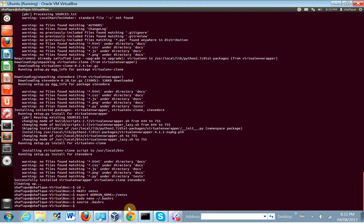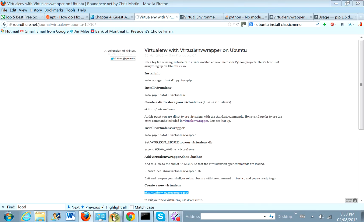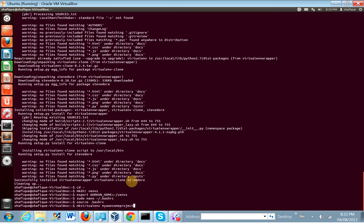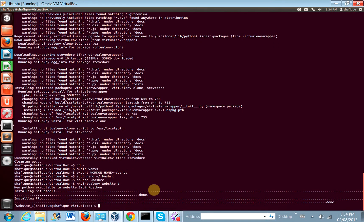Let's go ahead and start making some virtual environments. We can use the command mkvirtualenv. Let's copy that and call it something — let's call it website_one. And as you can see, look at the prompt — it's changed to website_one. That's the indicator that you're in the virtual environment for website_one.